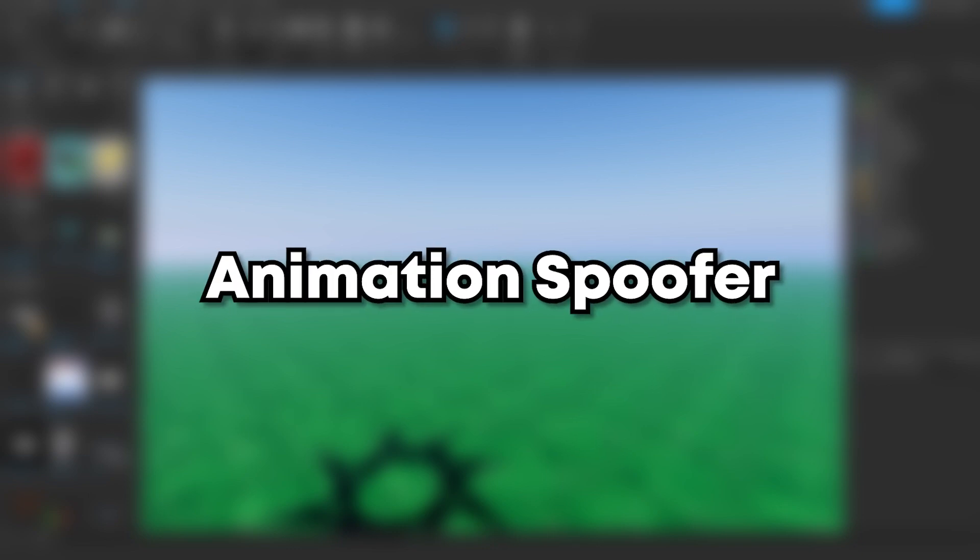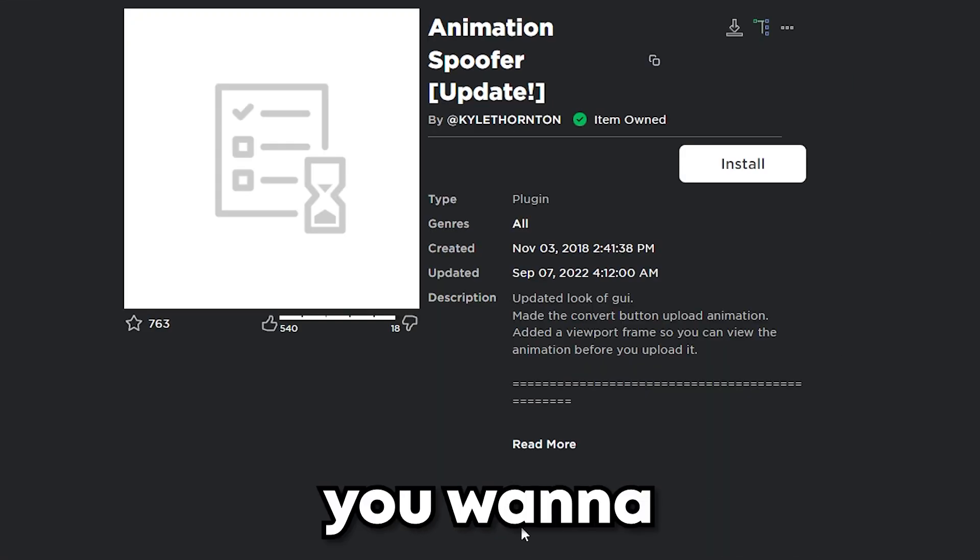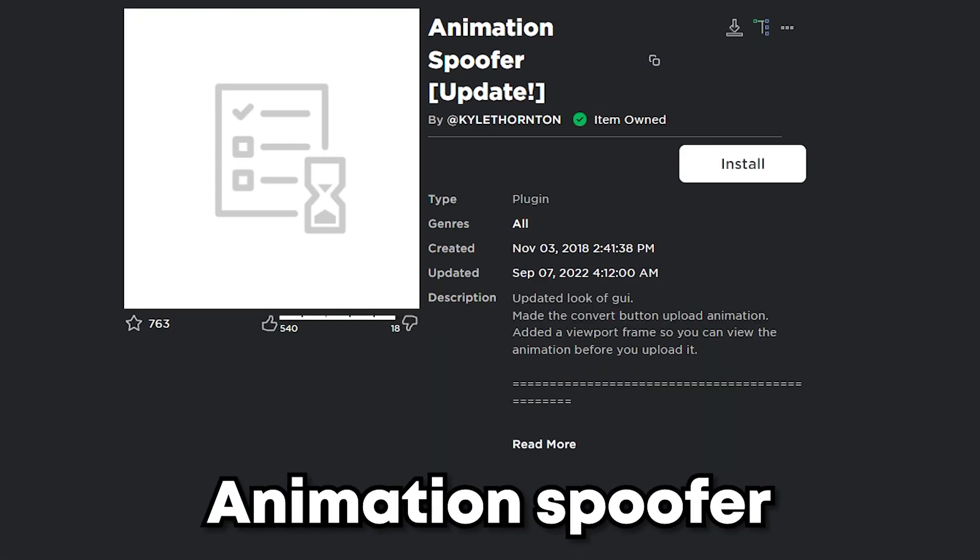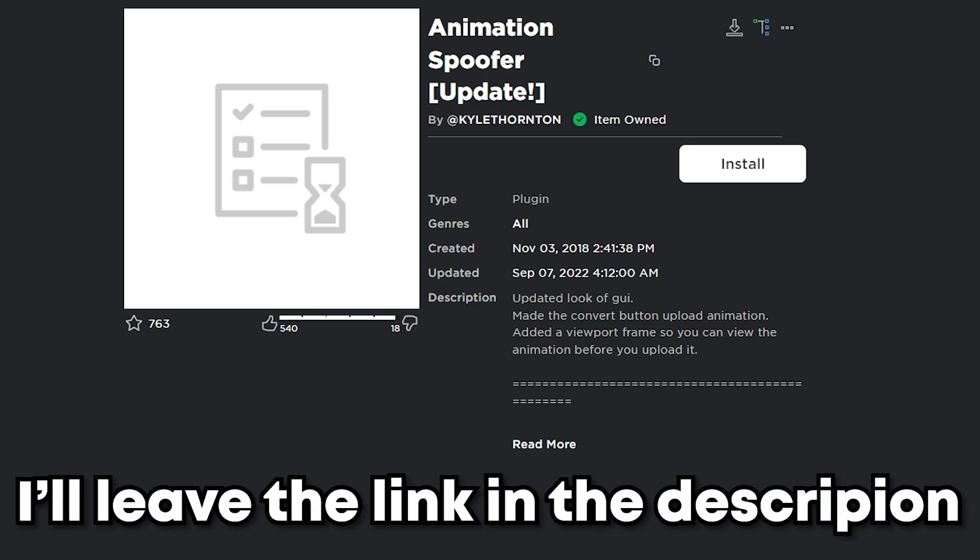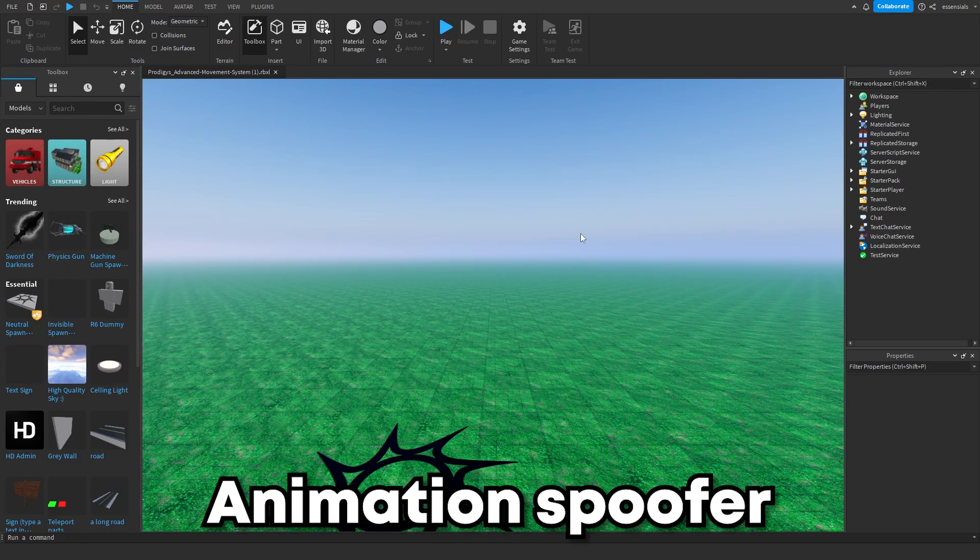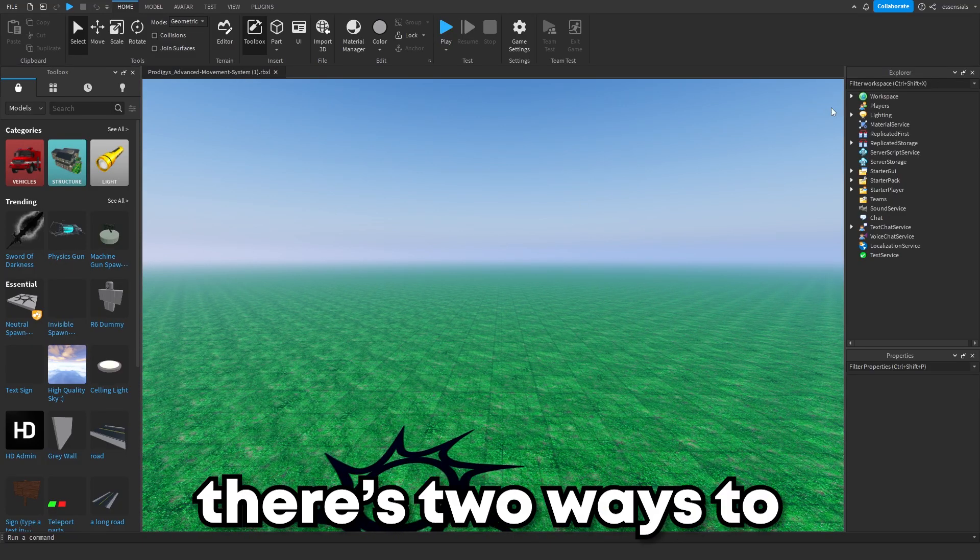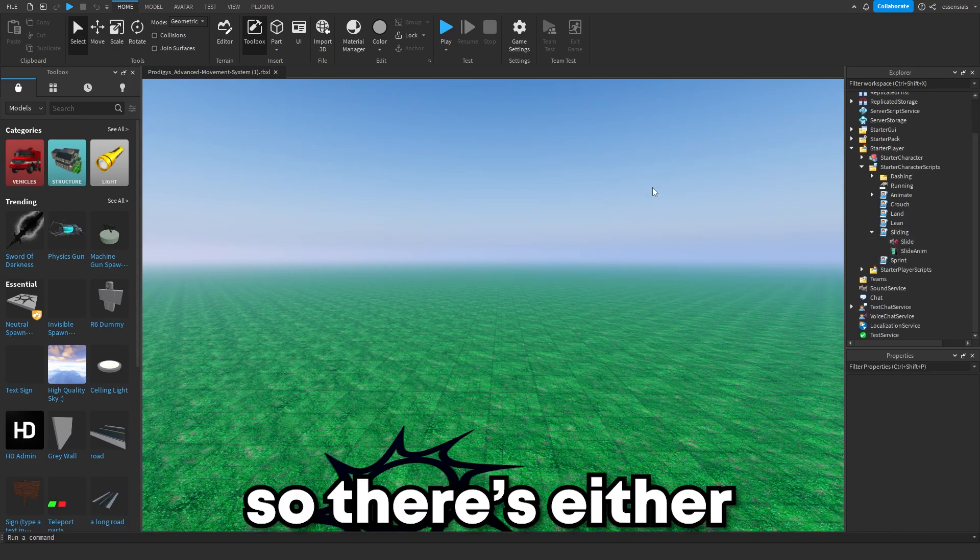How to use the animation spoofer. Step one, you want to get the animation spoofer. I'll leave the link in the description. After you have the animation spoofer, there's two ways to find your animation.